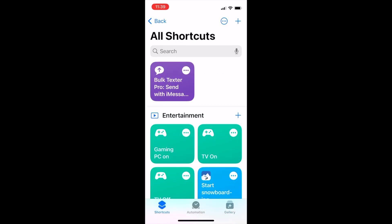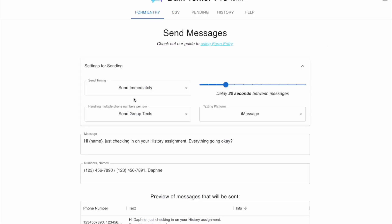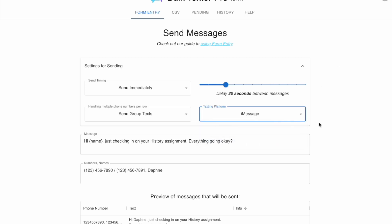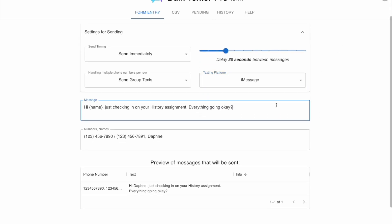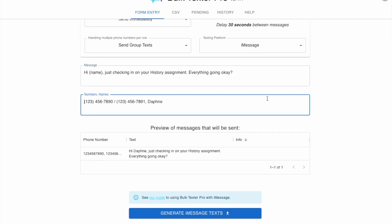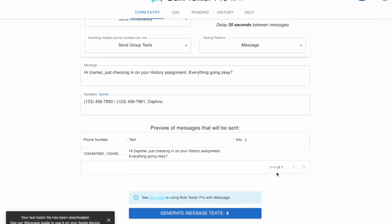Just like earlier in our video, we'll generate the text messages in the Bulk Texter Pro app on our desktop. Once we generate that file, we'll share it with our iPhone using email, AirDrop, Google Drive, or any file transferring mechanism.